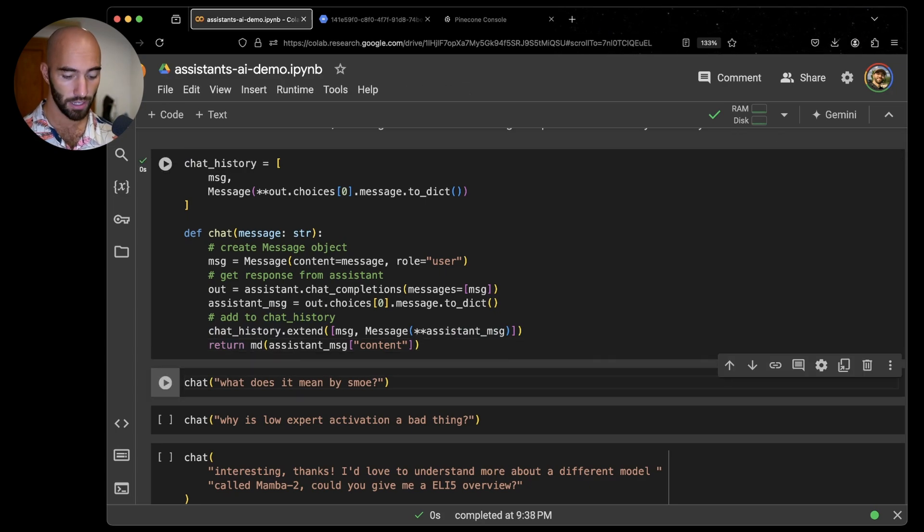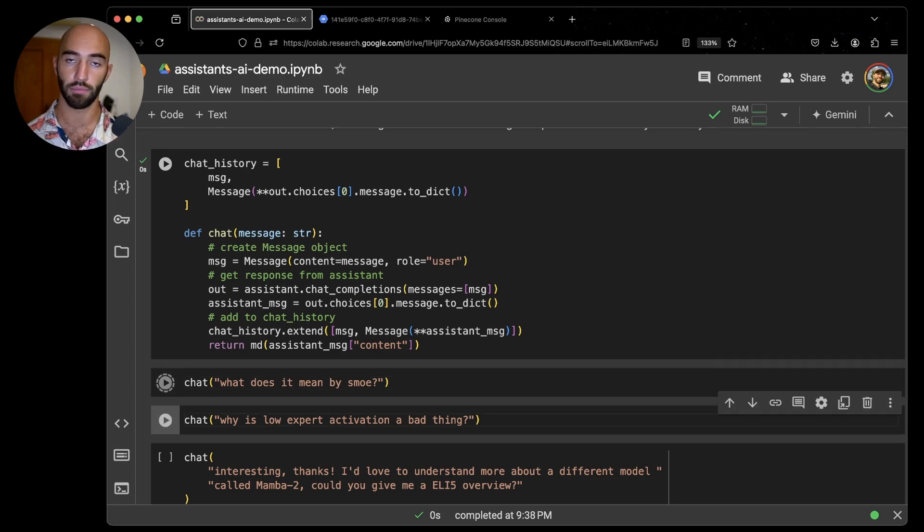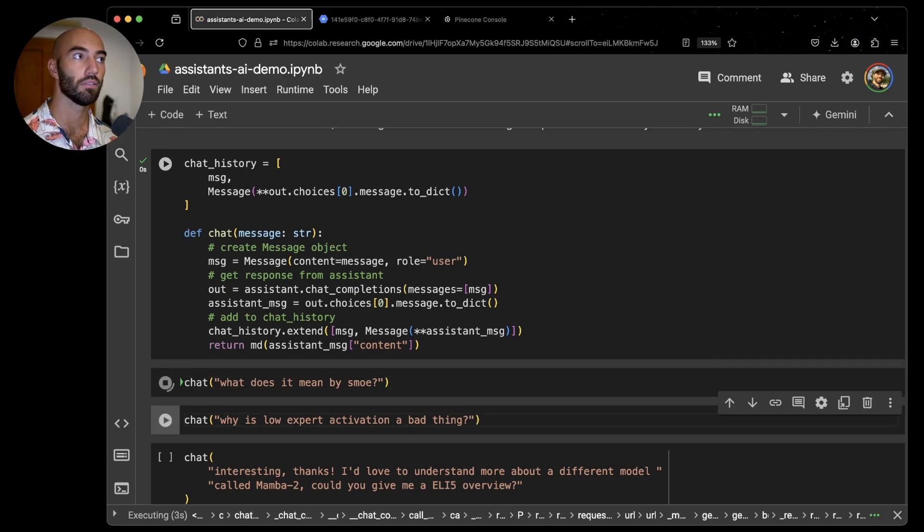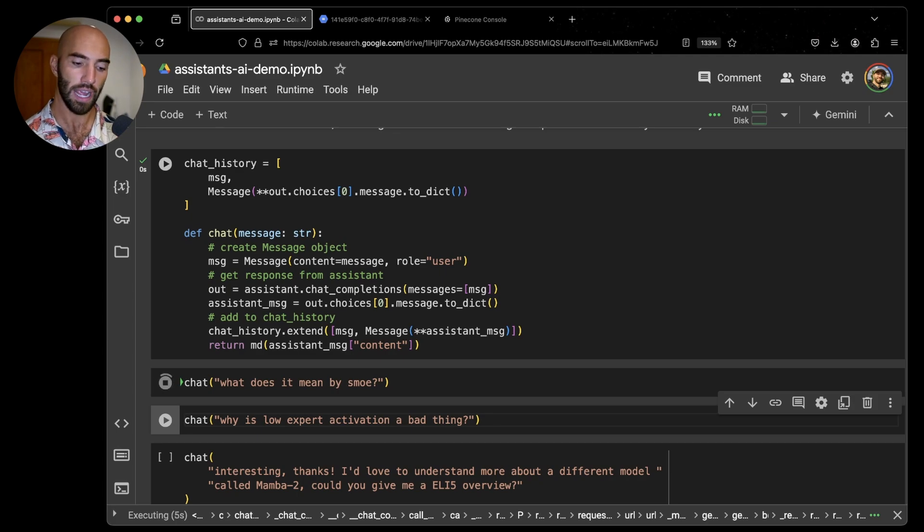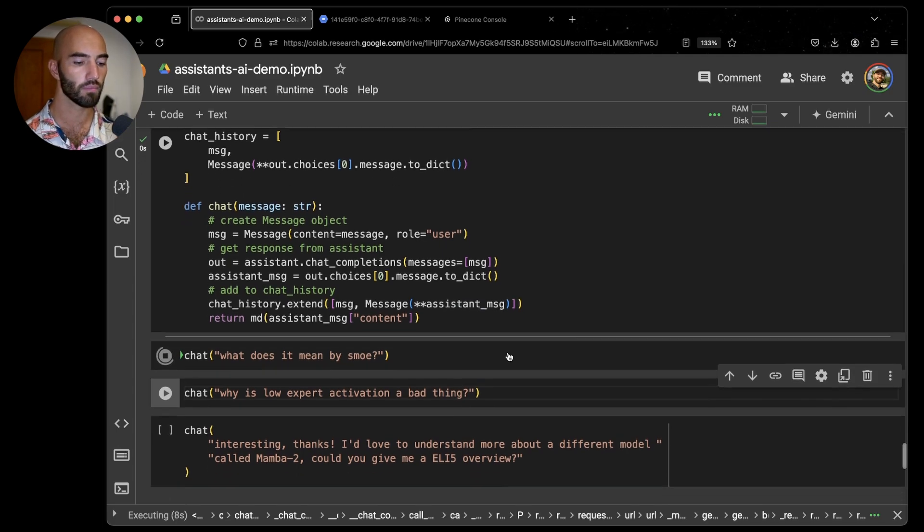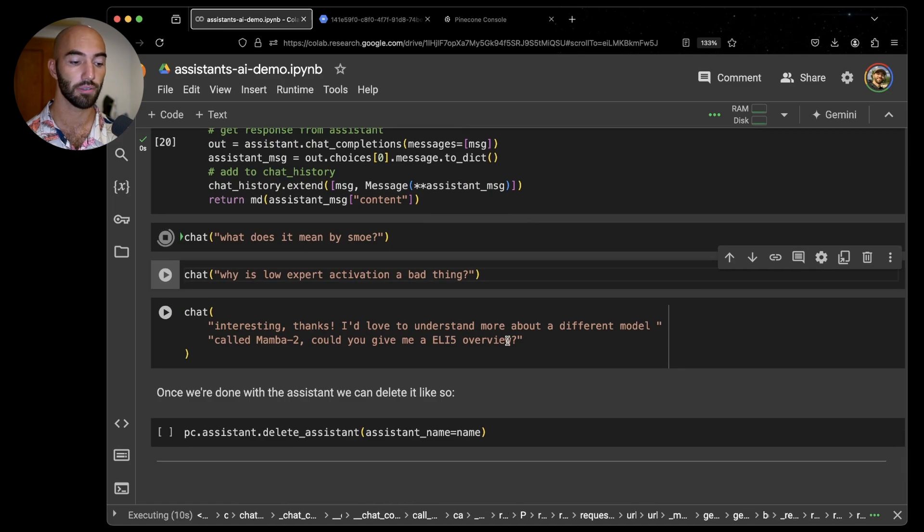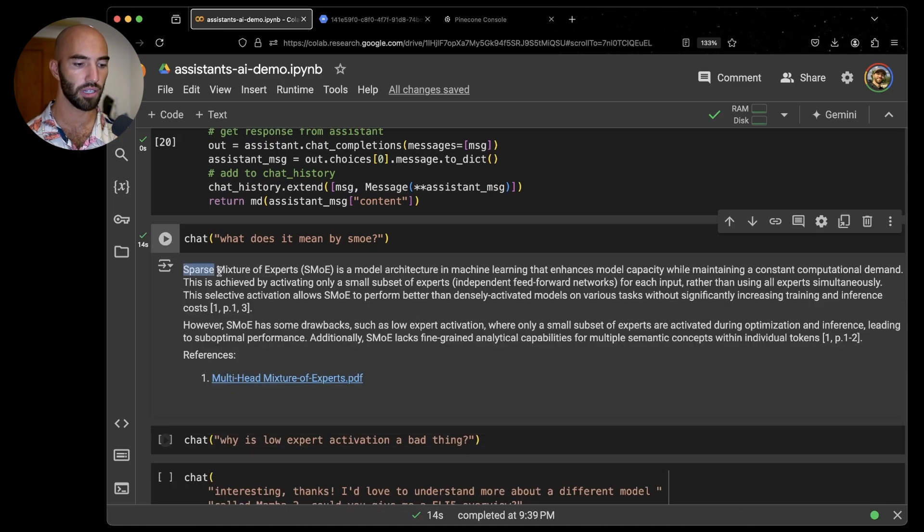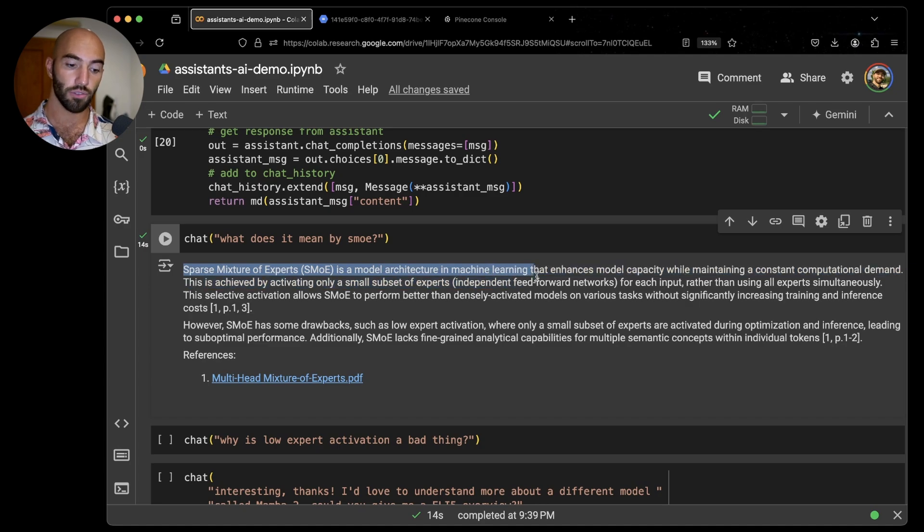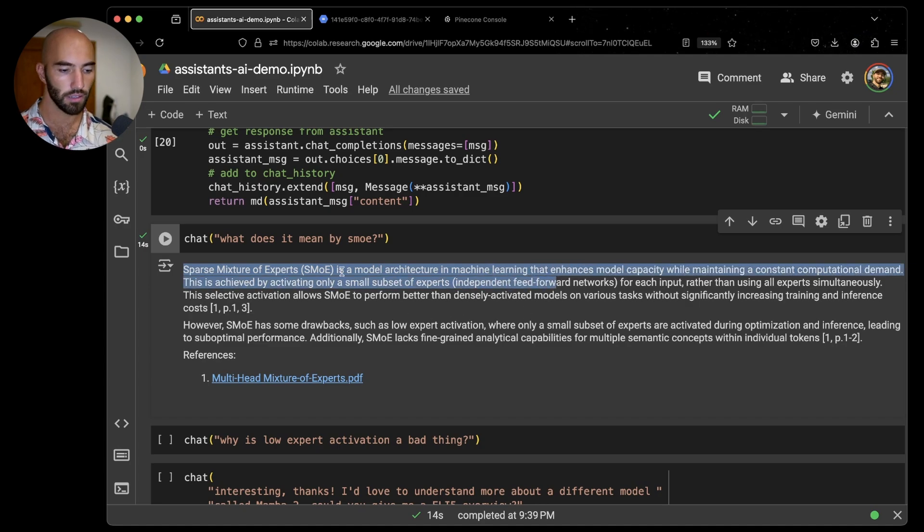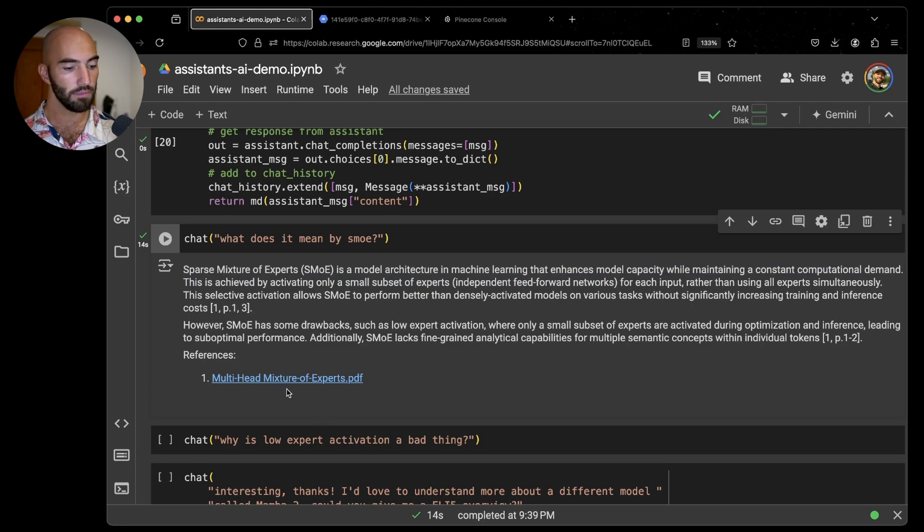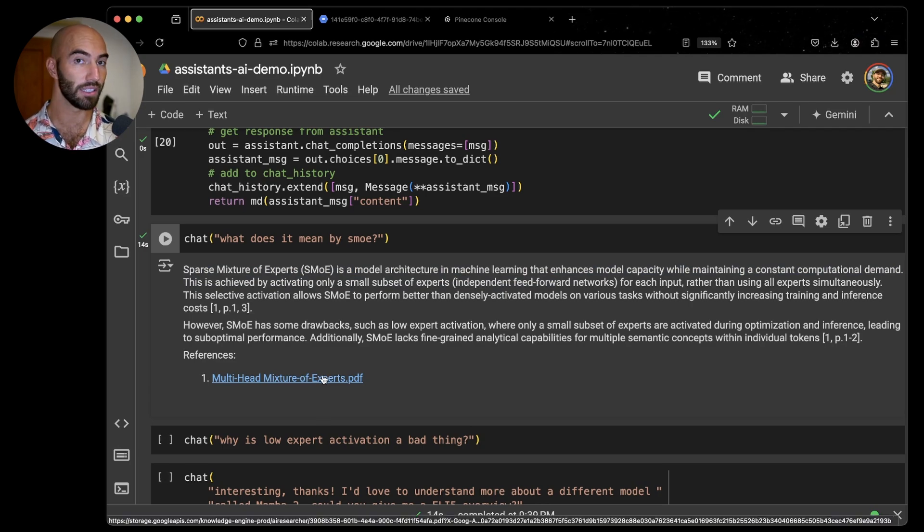Let's ask some more questions. The first one is I'm going to ask a little bit more about what is a sparse mixture of experts model. What does it mean? Let's see what it tells us. Cool, so we have this sparse mixture of experts model architecture in machine learning and so on.